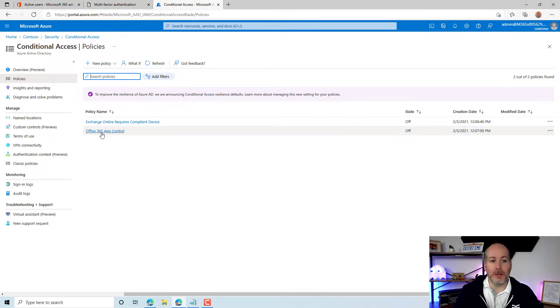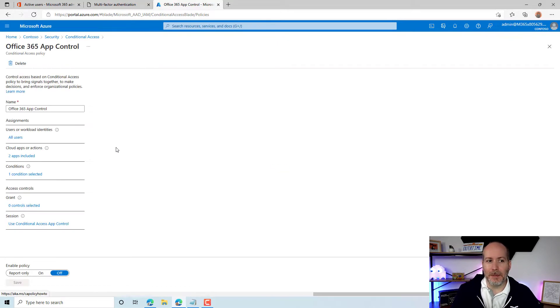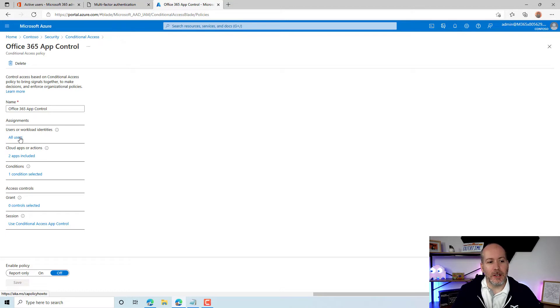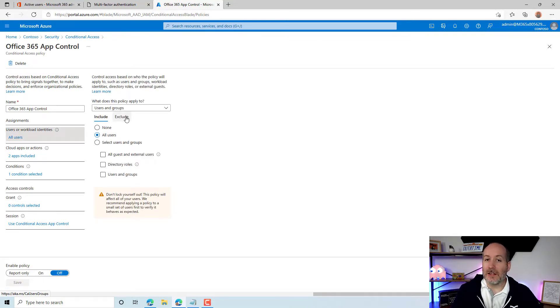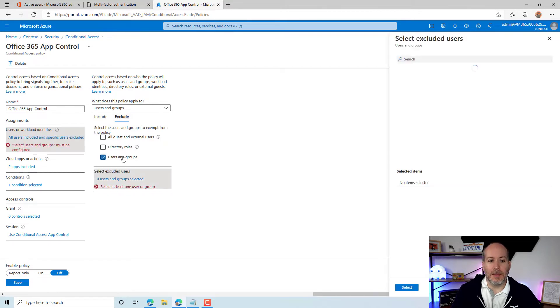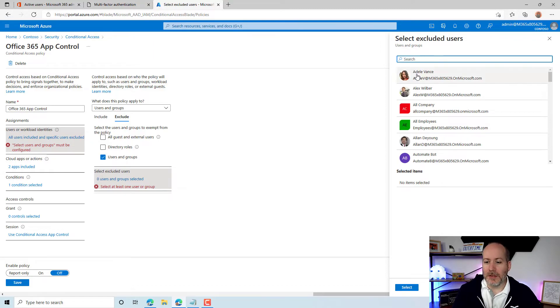Real simple to do. I'll use this policy as an example. All you're going to do when it comes to users or identities is put in an exclude here, and then you're going to exclude the particular user that you're using for the migration. Real simple stuff.